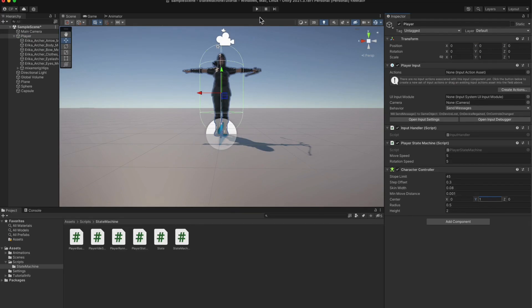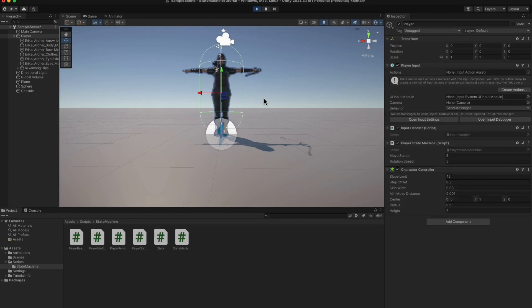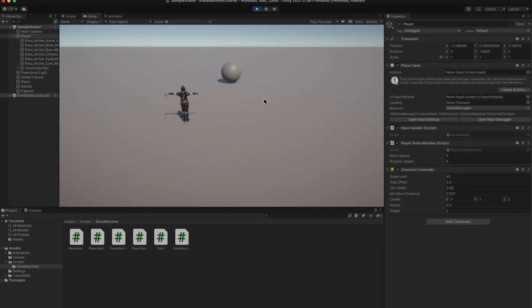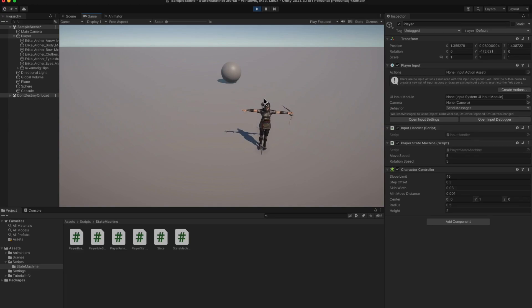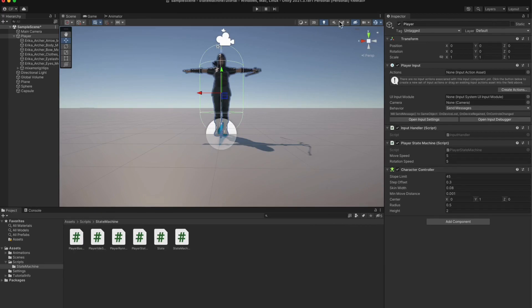Let's hit play to see what we have. We definitely have the model in our game, but it's a bit amusing to see it always staying in the T position. Don't worry, we're not done yet.